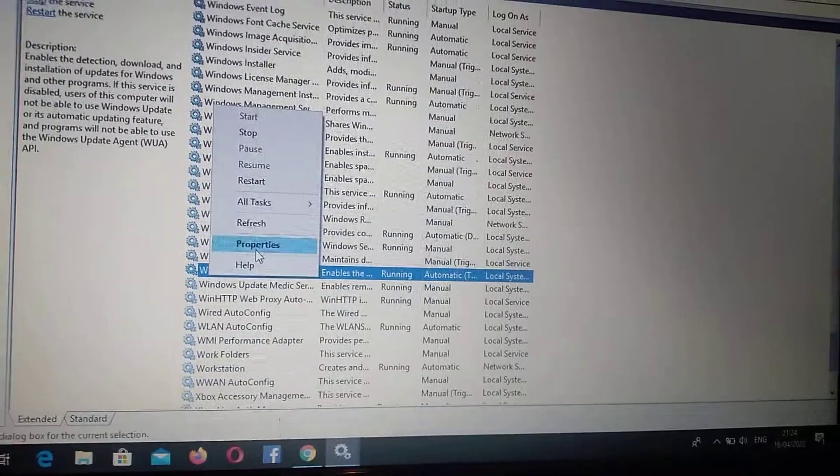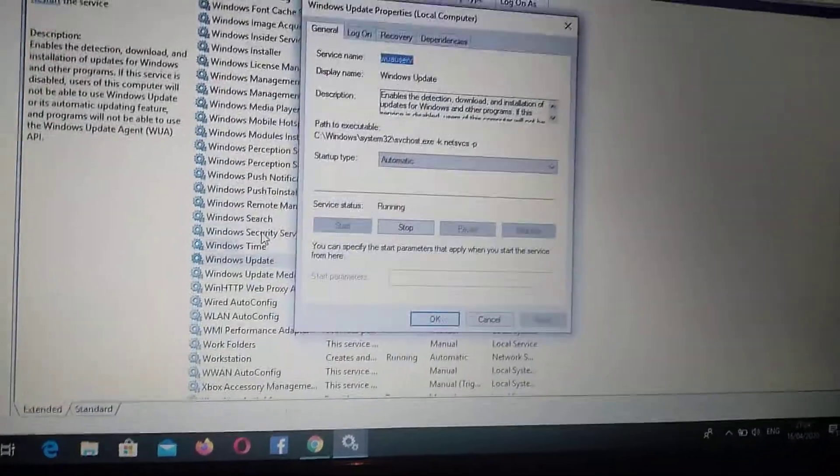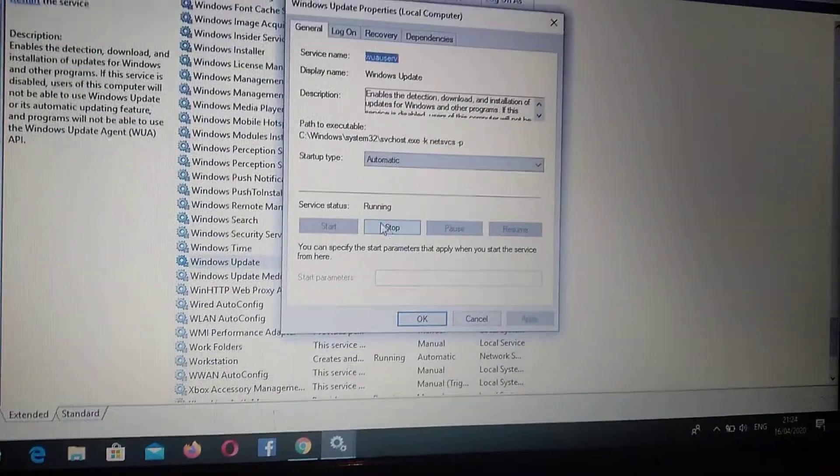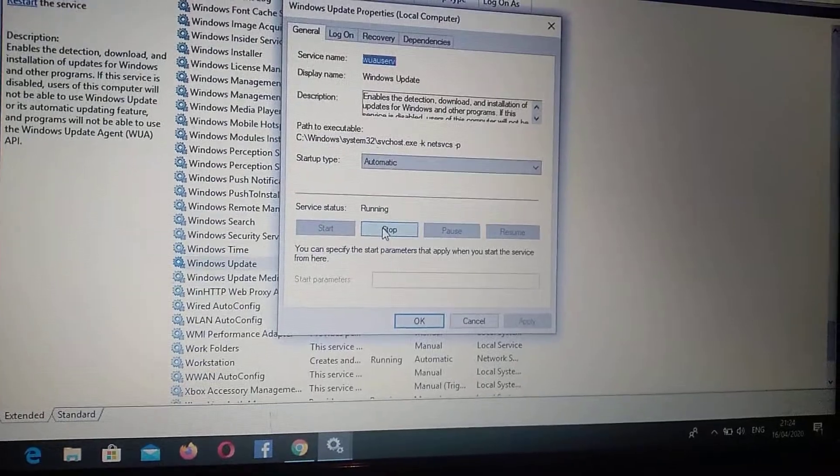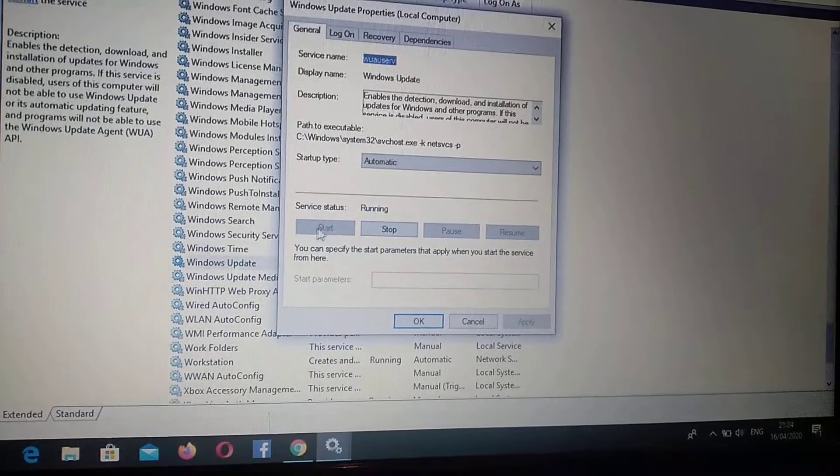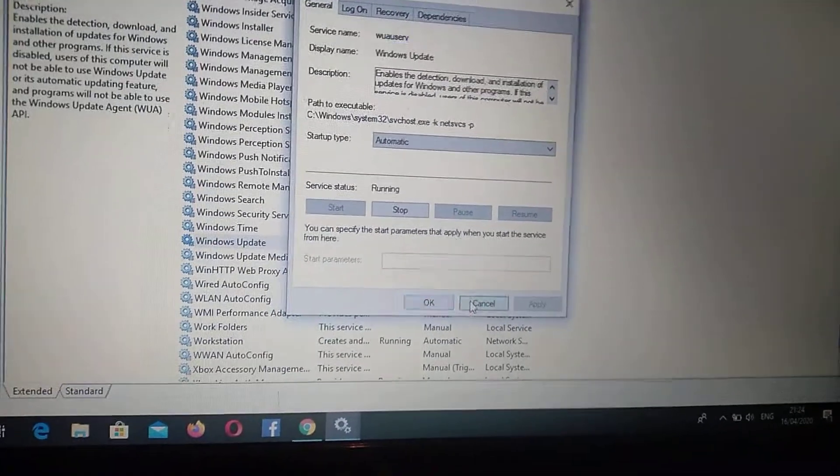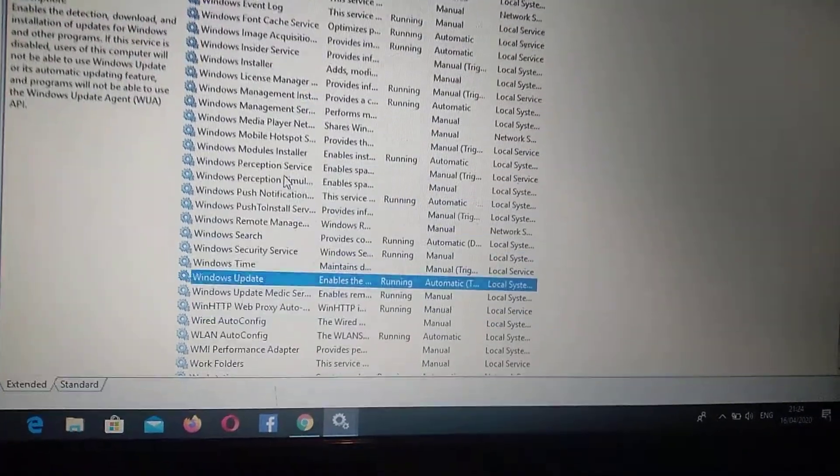And another way you can do it is you choose Properties. And here you click on stop and after you click on start, and it will automatically start it.